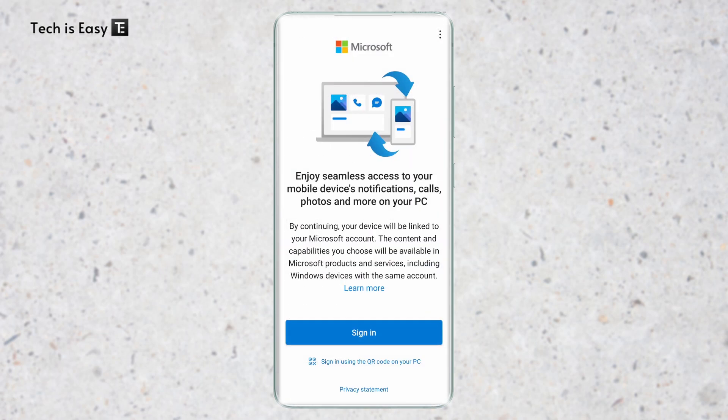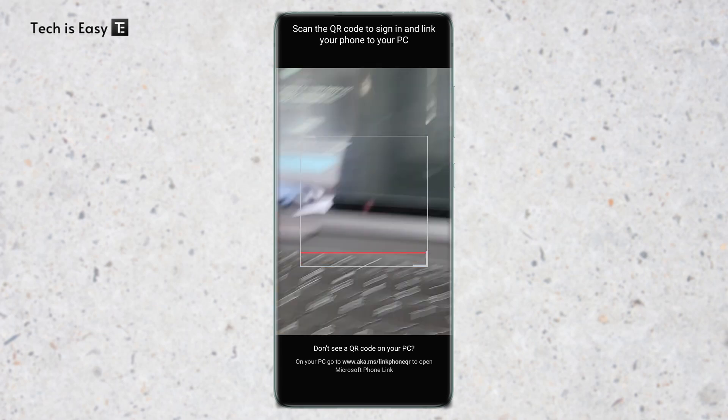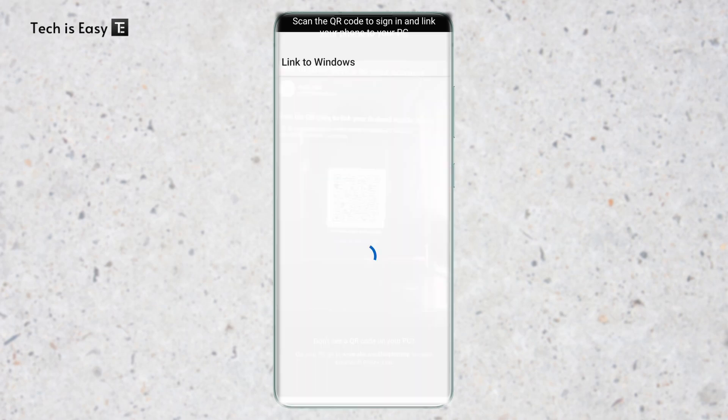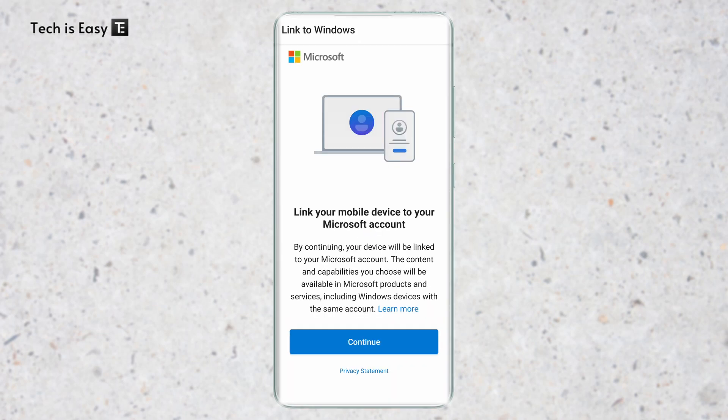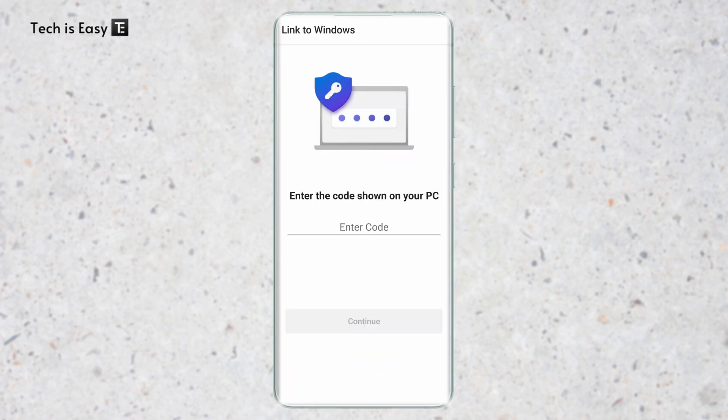After that, we have to sign in or we can sign in with the QR code on the PC. I'll select that option. Now I'll scan the QR code. Click on continue.